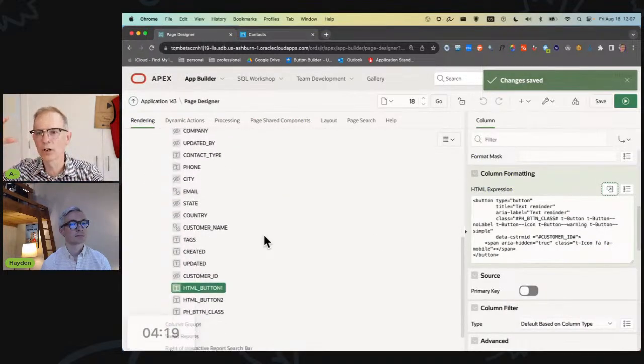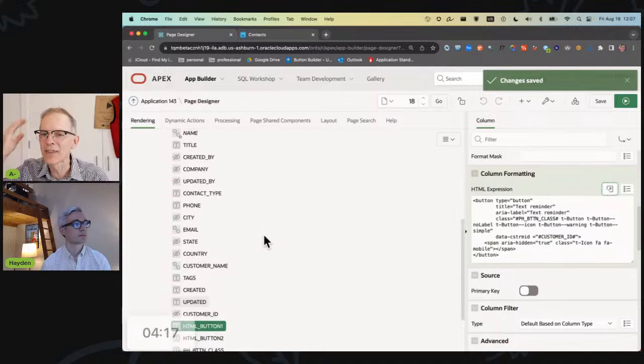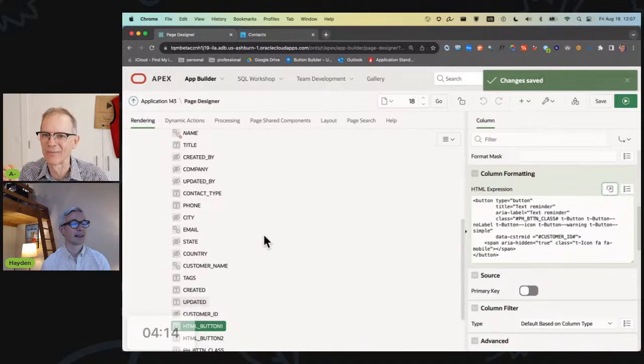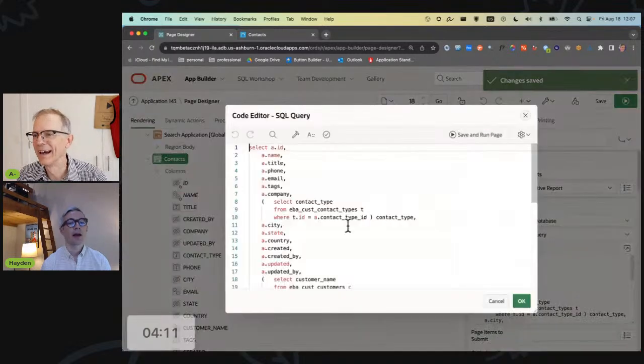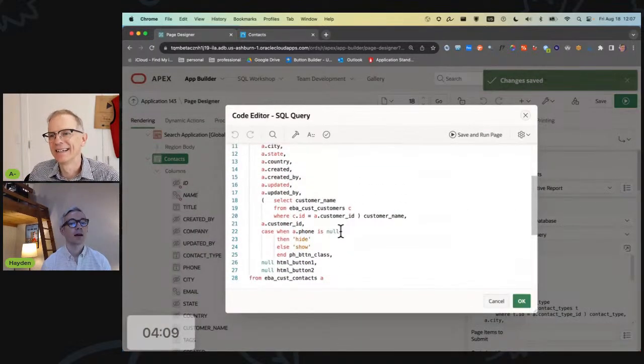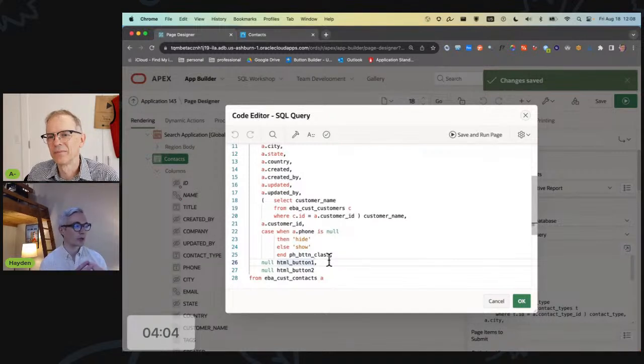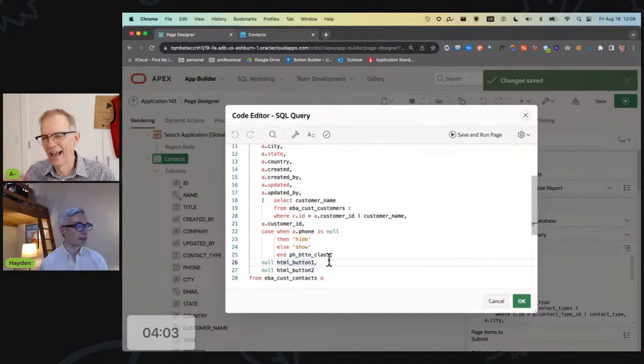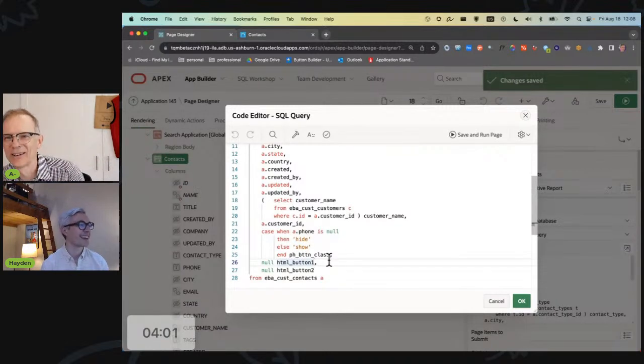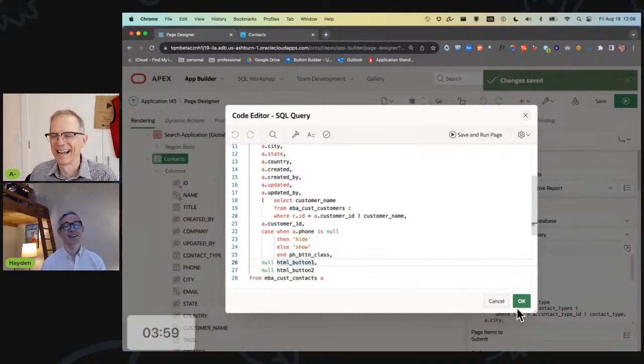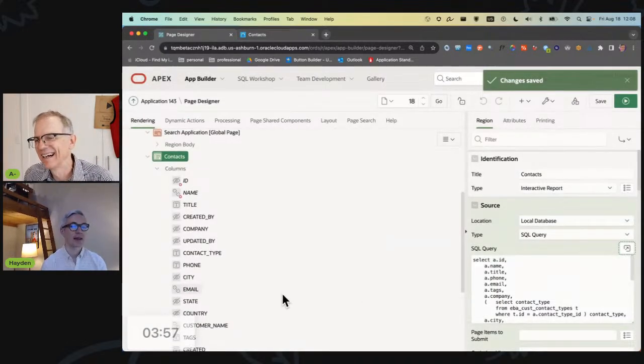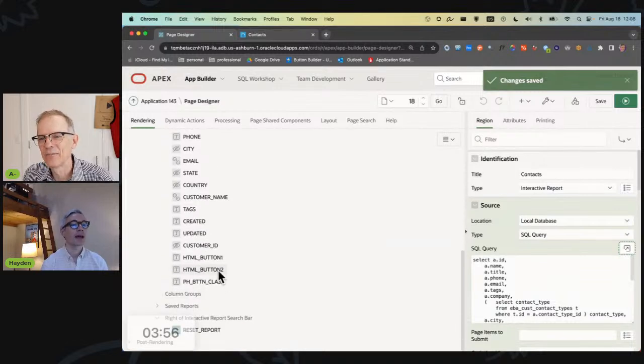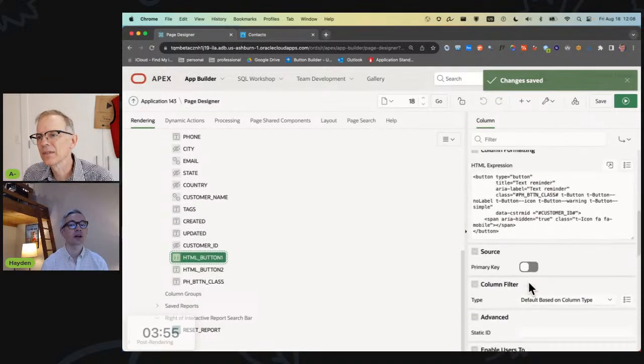One of my pet peeves is the bigger and bigger this box gets, more and more code. If I do something that changes the alias of this column, if I were to come back here and rename this button to something else, then it would get rid of everything.